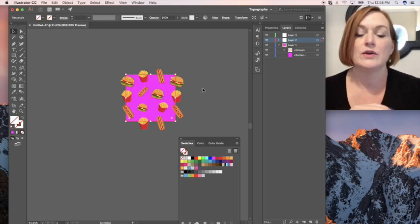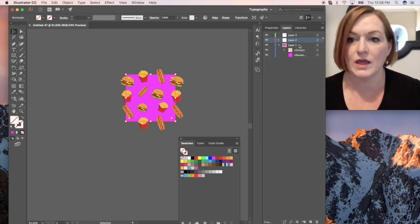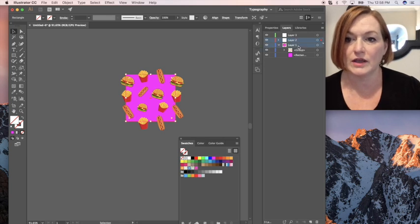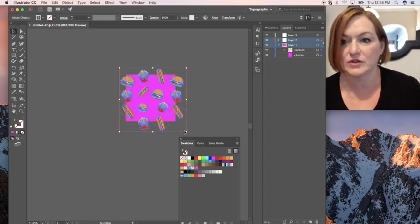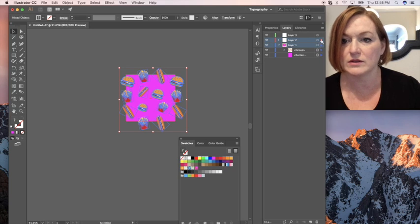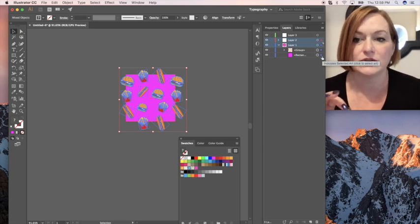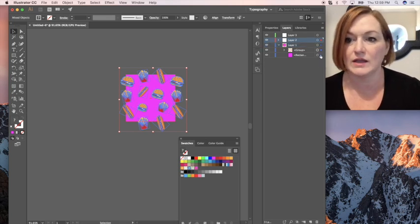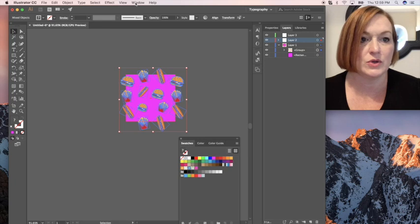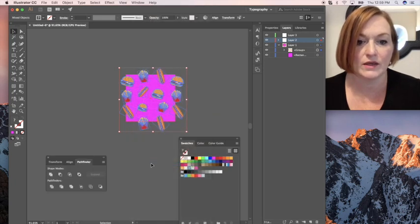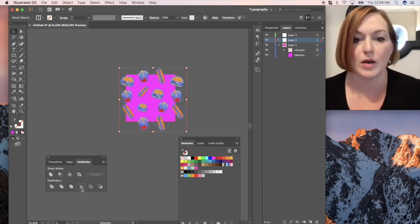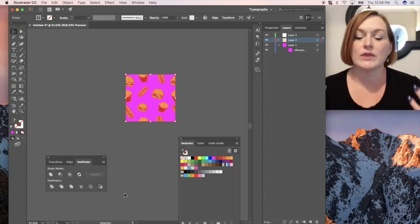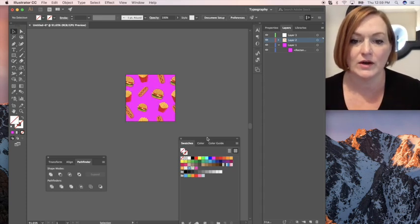And then what I'm going to do is I'm going to select layer two and layer one together with my selection tool. And then I can select, make sure I've got them both. You want to make sure you've got these little lights on over here, the colors on the layers that you're working with. And then I'm coming to window and pathfinder like that. And then I'm coming over here where these two squares are and I'm going to click crop.